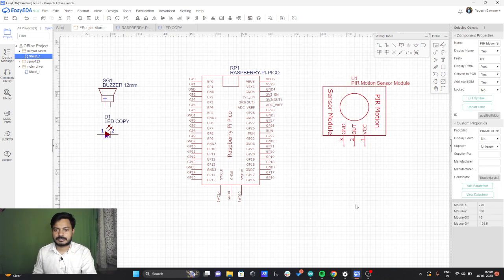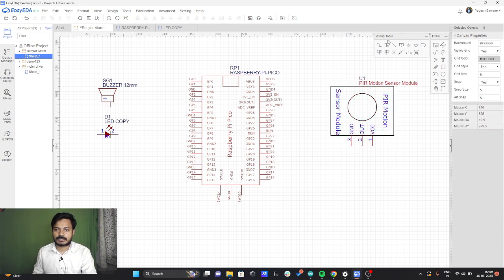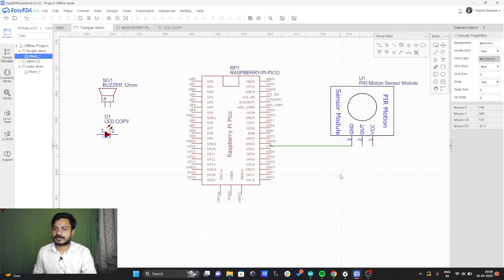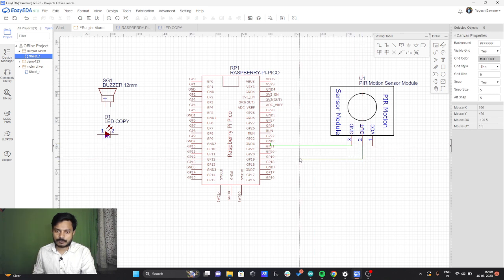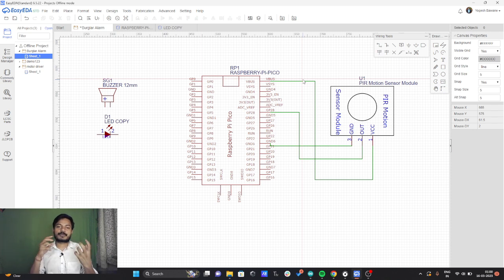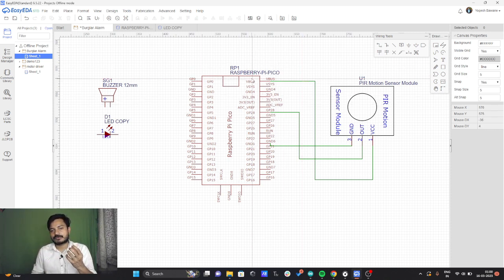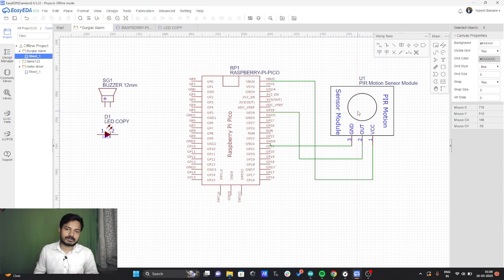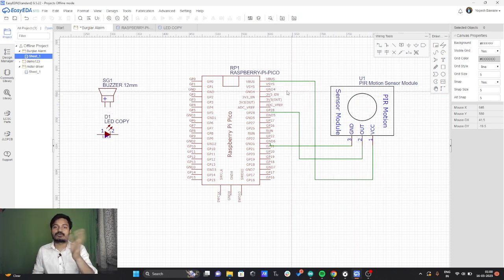Now we will do the connections. First we will connect the ground — I'll take the wire and connect the ground to any of the ground pins I can find. Then I will connect the output of the PIR motion sensor to GPIO28 of the Raspberry Pi Pico. Now I will connect VCC to the VBUS. The reason is that whenever you connect a micro USB cable to the Raspberry Pi Pico, you get the 5V supply, and that exact 5V supply is available on the VBUS. We need 5V for the PIR motion sensor, so that's why I've connected VCC to VBUS.